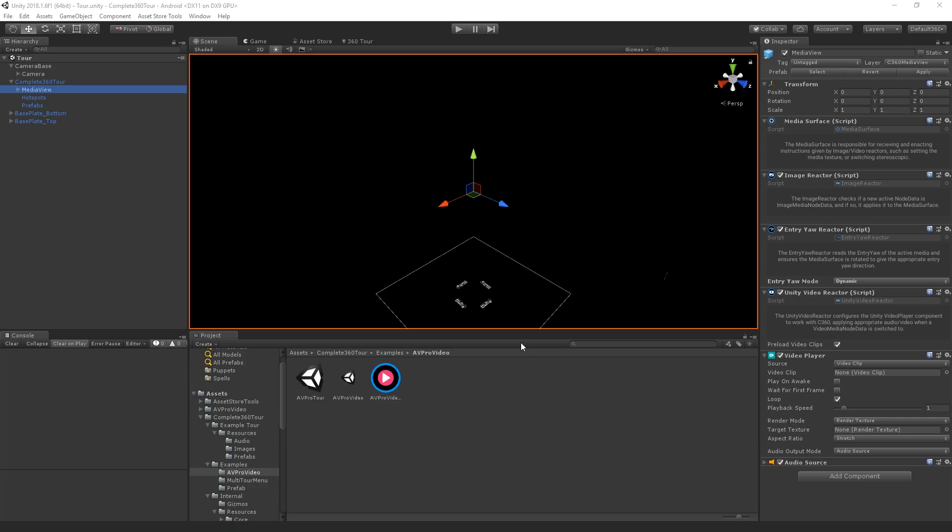By default, videos in your tour will be played by the Unity video reactor. The thing that makes this a Unity video reactor is that it uses the Unity video player system. The video player system for Unity is pretty good, but if you feel like you could do better or you've got a third-party asset you'd like to use, that's absolutely fine.